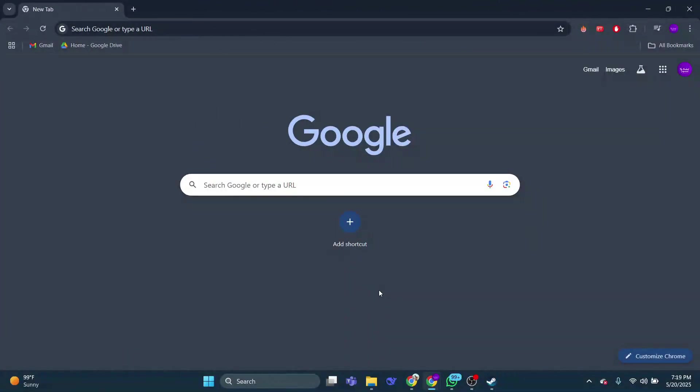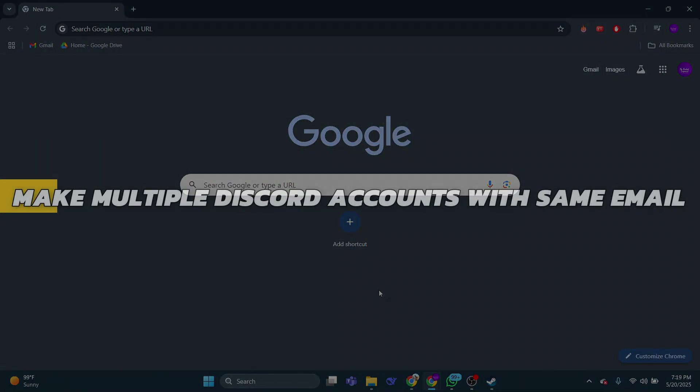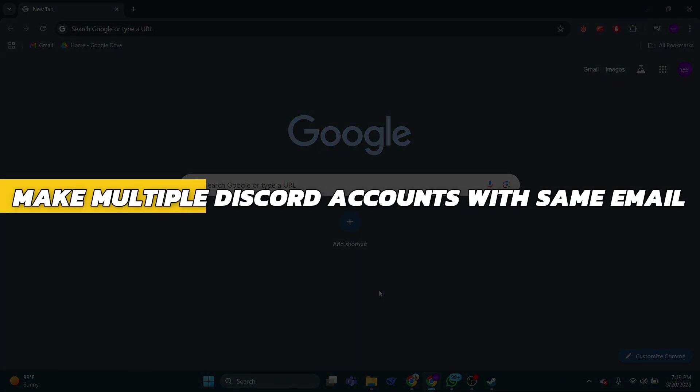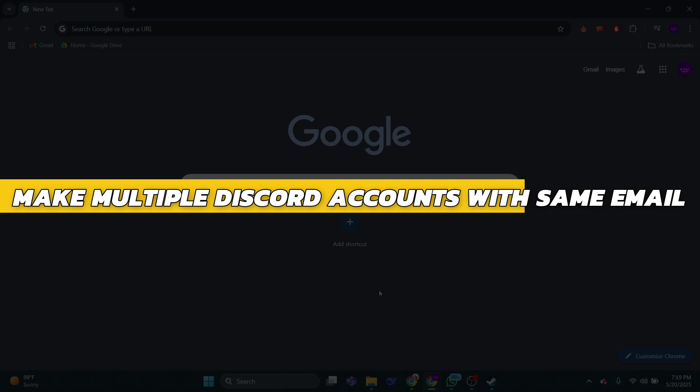Hey guys, in this video I will show you how to make multiple Discord accounts with the same email.